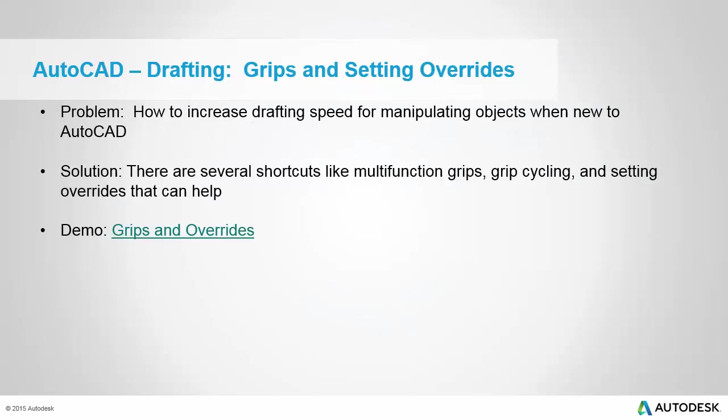The first tip we're going to talk about fits into the drafting category, grip settings and overrides. So for folks that maybe do not have as much experience in AutoCAD as others, maybe you're coming from MicroStation just getting started in AutoCAD for the last few years. How can I increase some of my drafting speed? What are some shortcuts for manipulating objects? And what we're going to discuss are things like multifunction grips, grip cycling, and setting overrides.